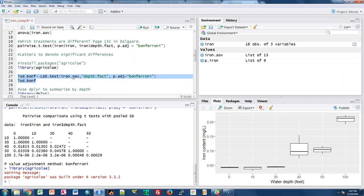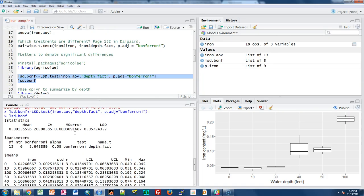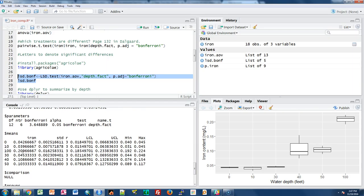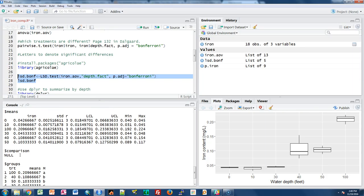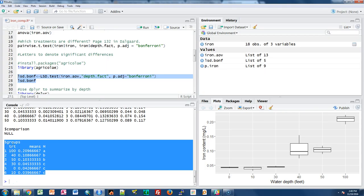I want to use my iron ANOVA model with depth factor as the treatment, using the Bonferroni multiple comparison test. Running that spits out quite a bit of output: first some basic statistics — mean, coefficient of variation, mean square of the error, and the least square difference. Then it gives means for each water depth along with standard deviations, confidence limits, minimum and maximum values. The really important output is the groups section, where the column labeled M contains the letters denoting significant differences.